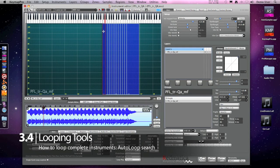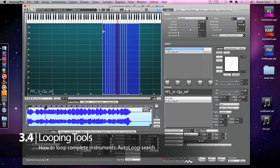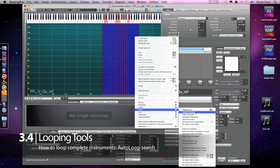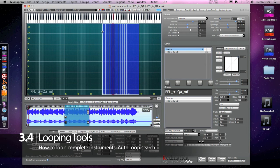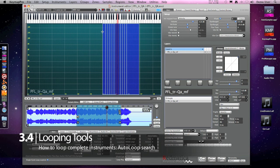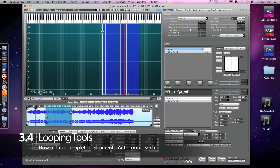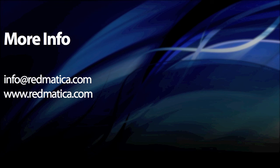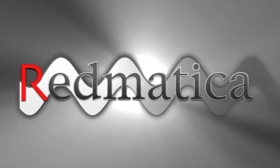Another example. That's a good one — the auto loop search continues to find excellent loops across multiple additional samples.